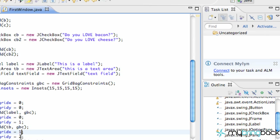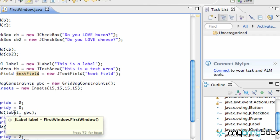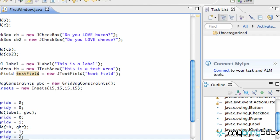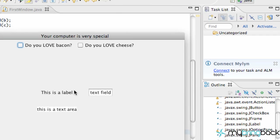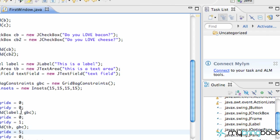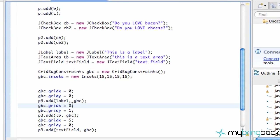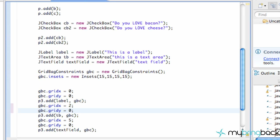You can mess around with that. Let's say we want our text field on the same row as our label — that means Y=0. And let's say we want it far away with an X value of 5. Now saving and running, it's just right next to it with the spacing, because we don't have other elements filling those columns. If we place the text area somewhere in there, it'll change things up. So let's set our text area to X=2, Y=0.